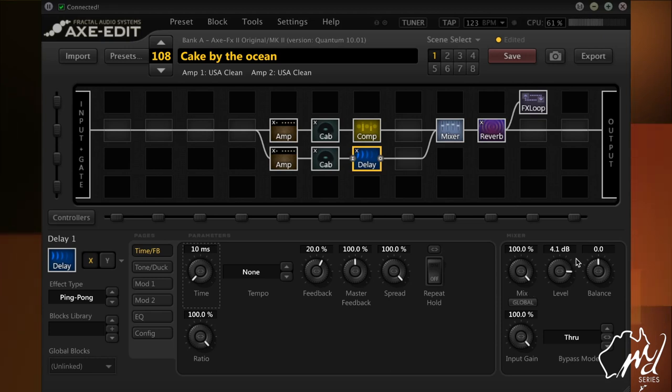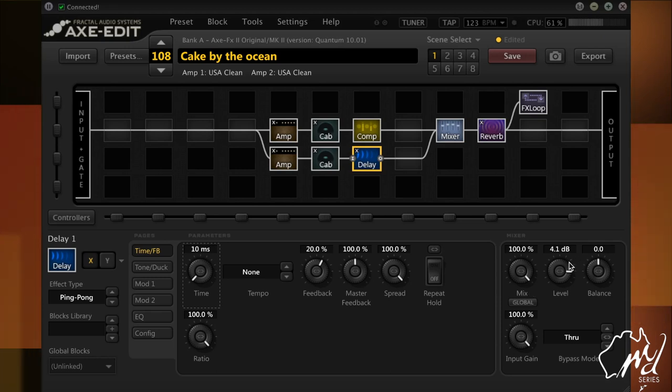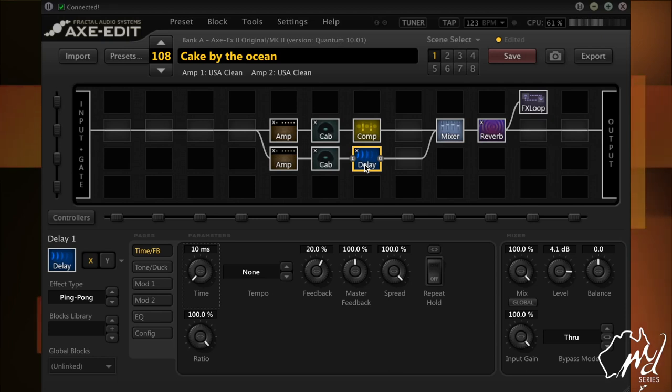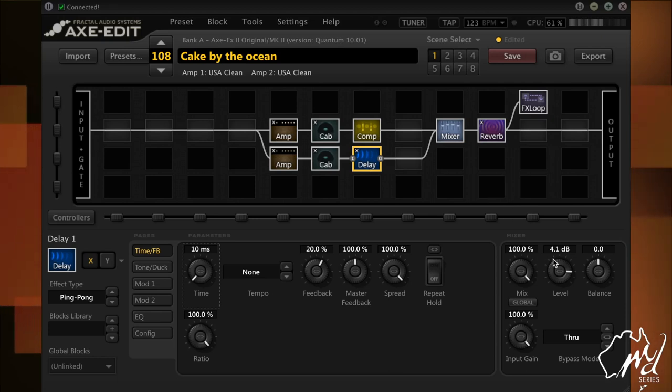I've boosted the level because I'm not too sure why when I add this particular block, it drops in level by about 4 dB. So I've just boosted it on this block, on the delay block.